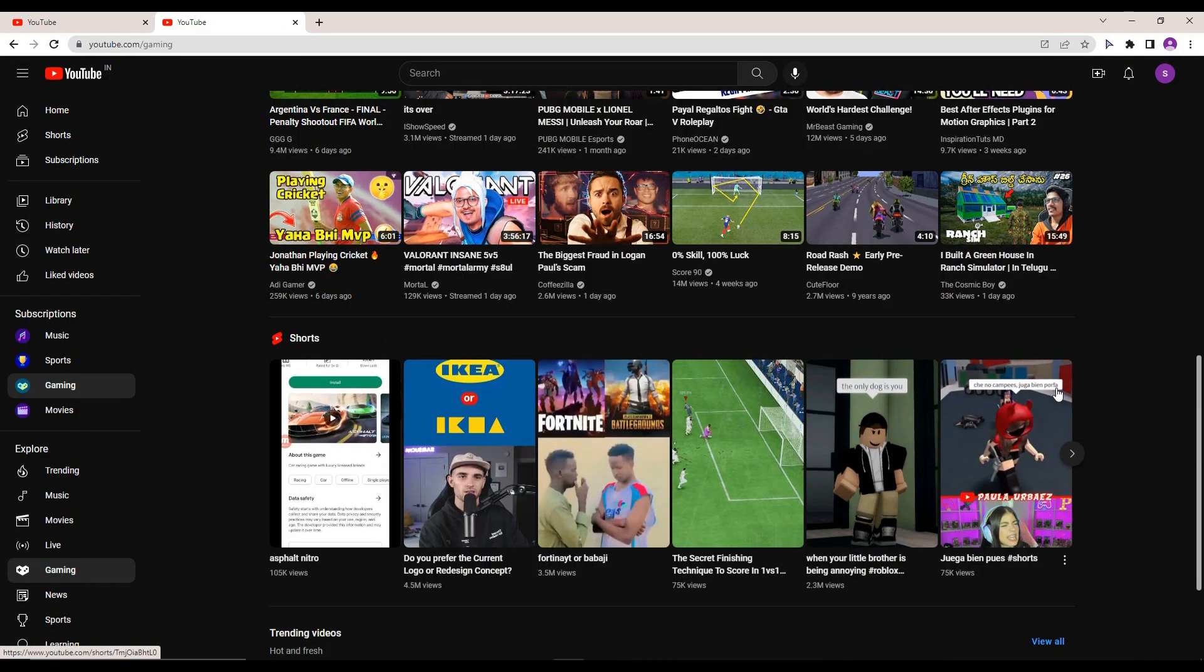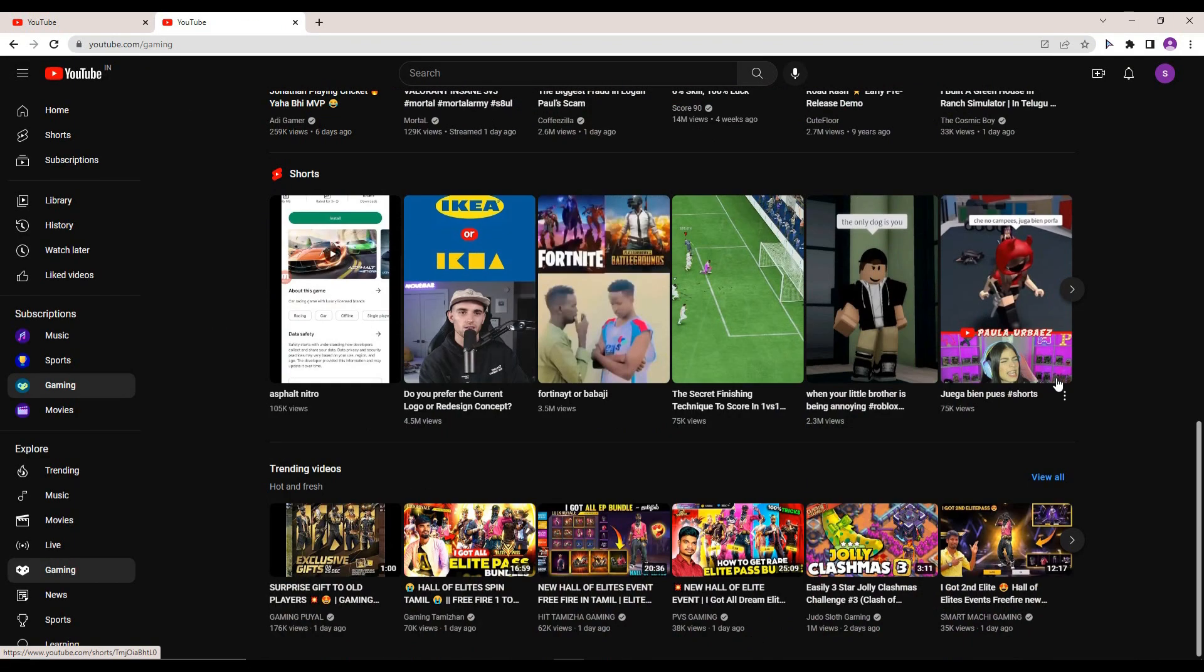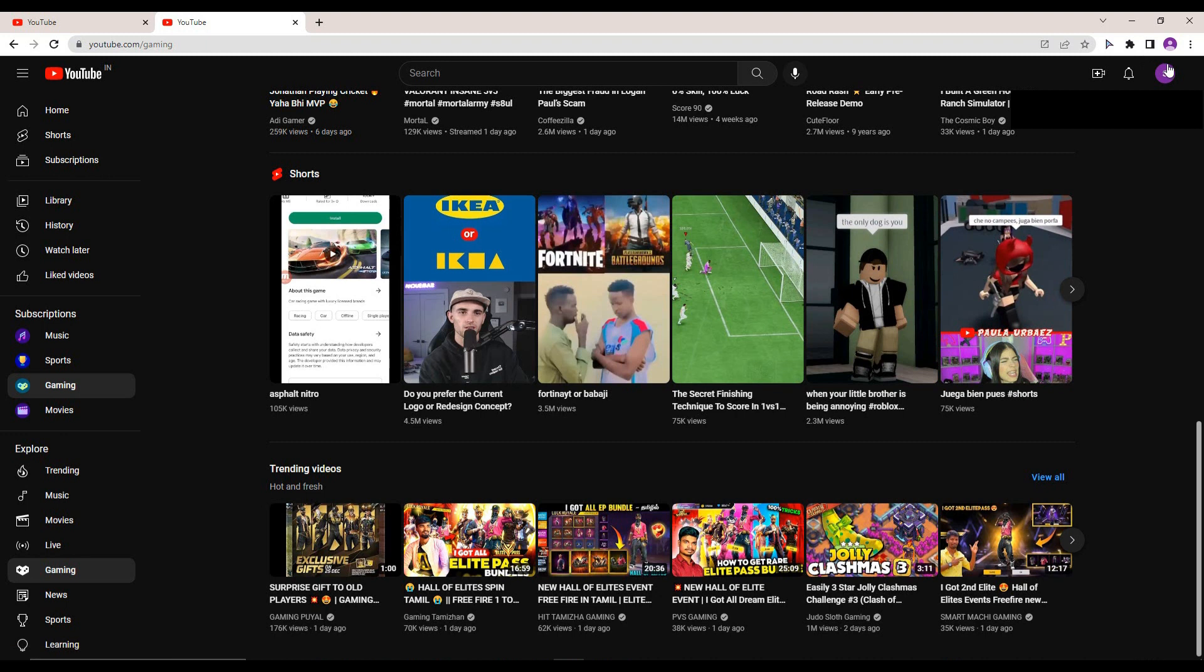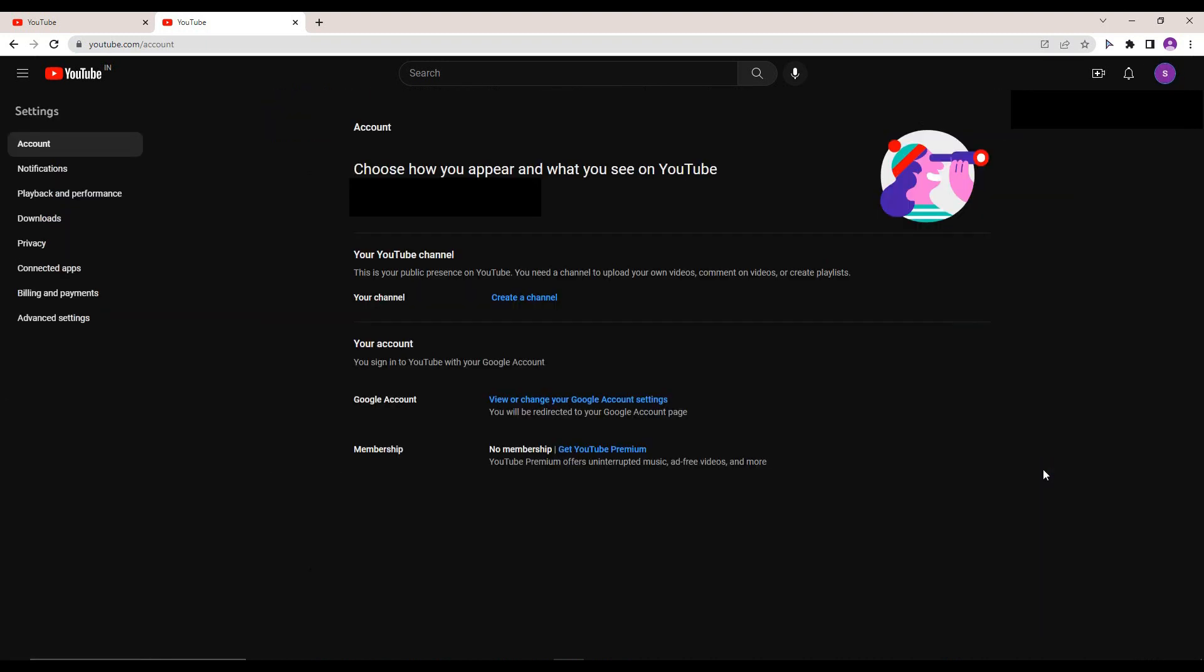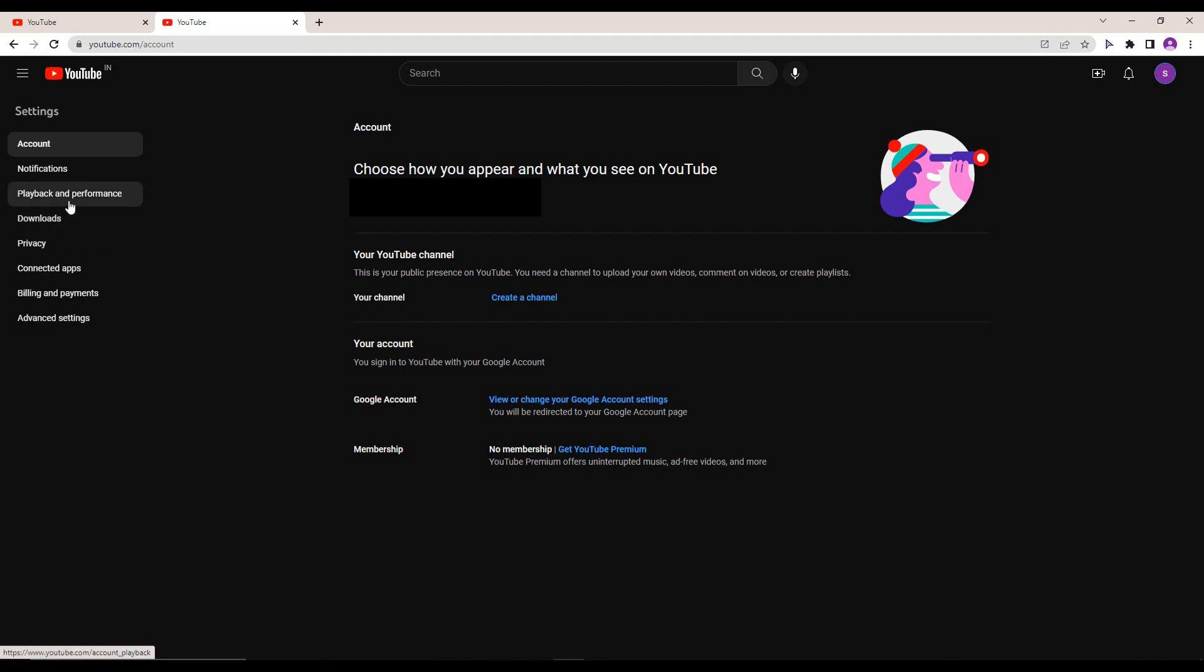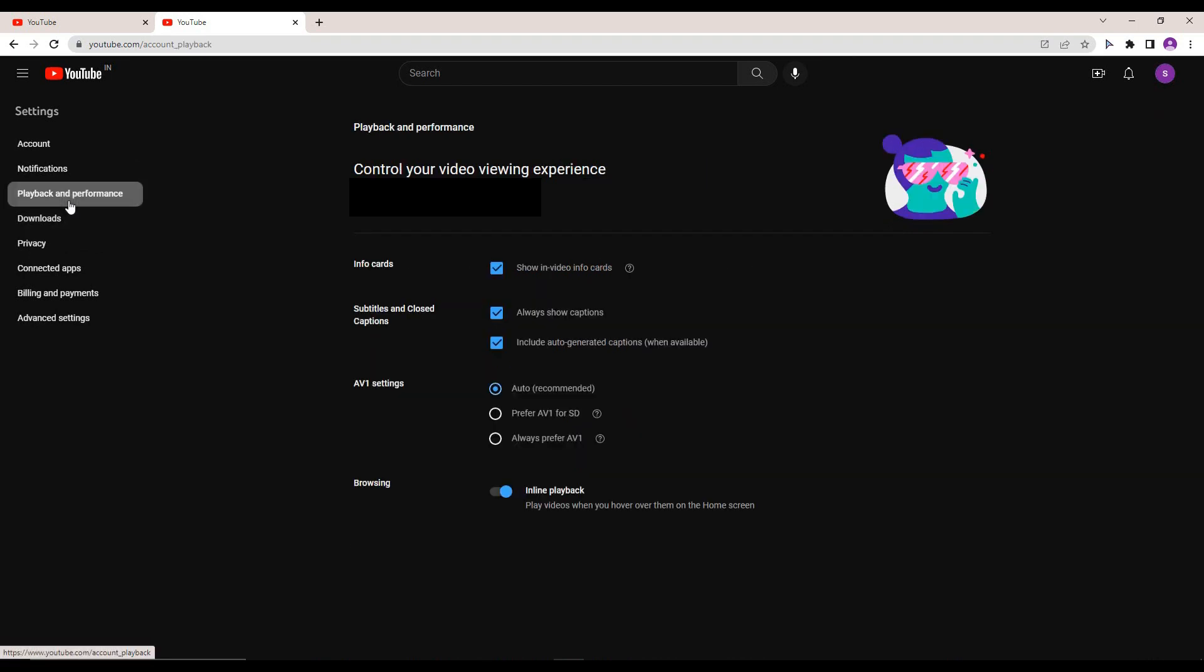To enable this, you can have a subtitle or caption for any videos on YouTube. If the subtitle or caption is not available, it's not a problem. This will make auto-generated captions for that video.